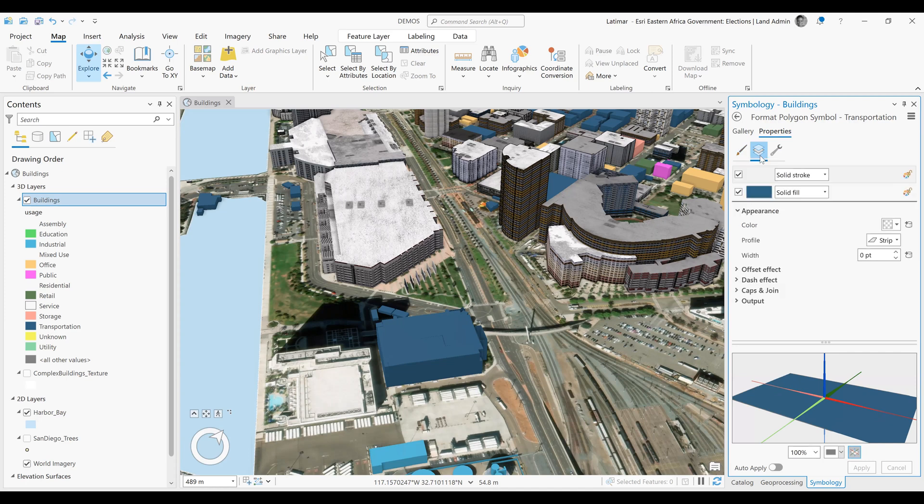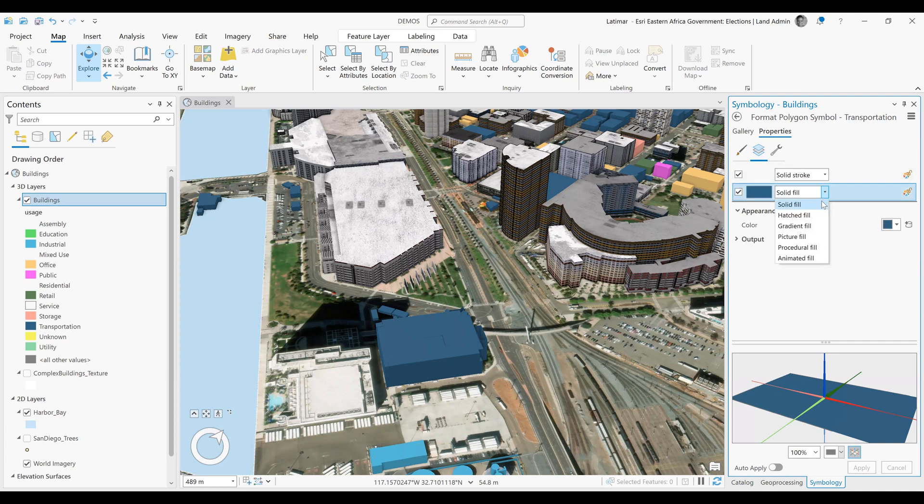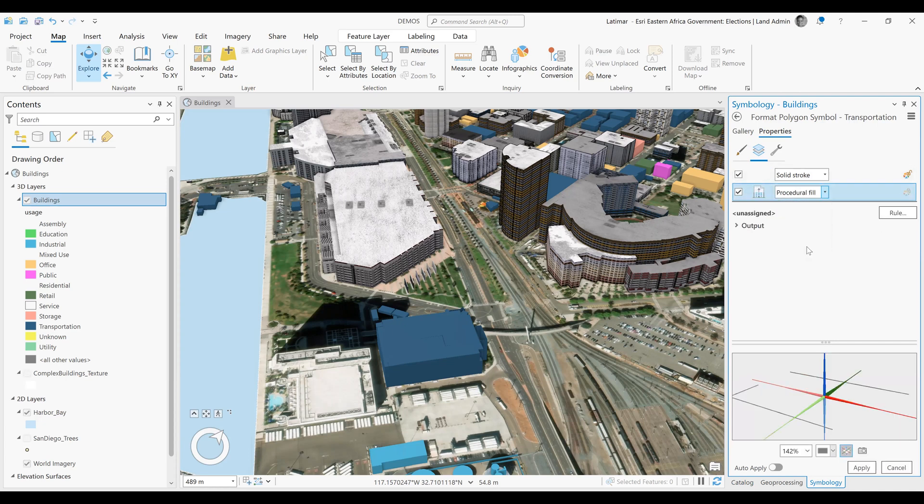So we are going to click on layers, and you'll realize we currently are using a solid fill. So we want to change this from a solid fill into a procedural fill. We'll click on the down arrow to select procedural fill.